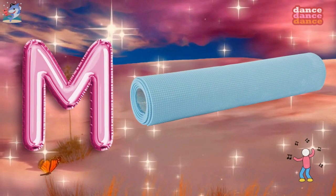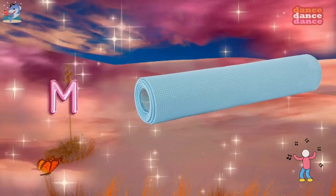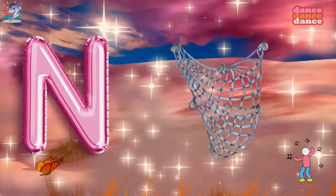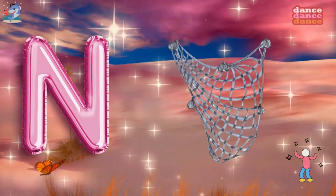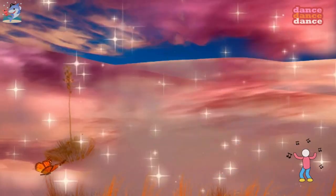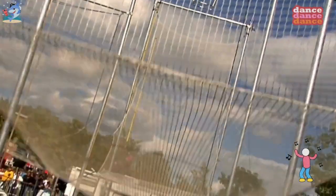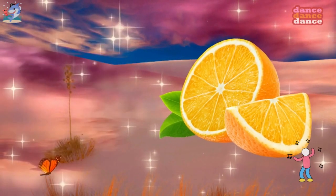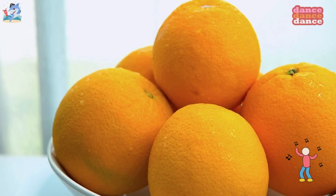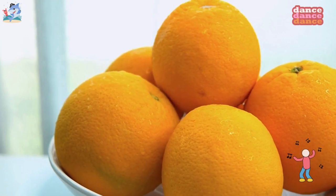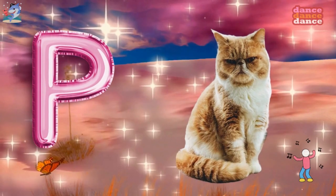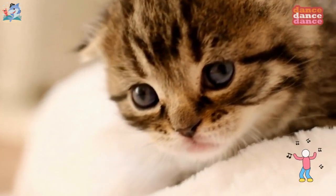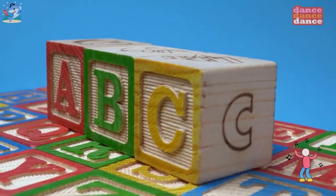M is for mat, m-m-mat. N is for net, n-n-net. O is for orange, o-o-orange. P is for pet, p-p-pet.